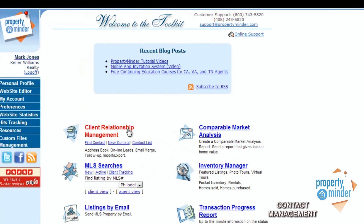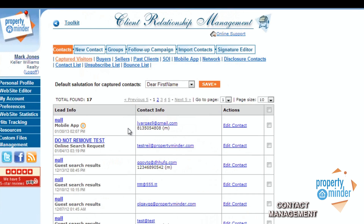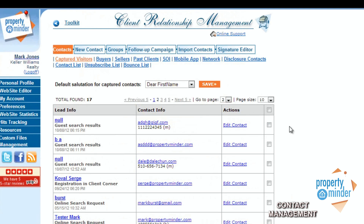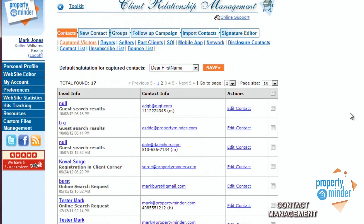From your home screen, the first link in the middle of the page is the Client Relationship Management hyperlink. This will bring you to your contact list. First, we will go over how to create a new contact.